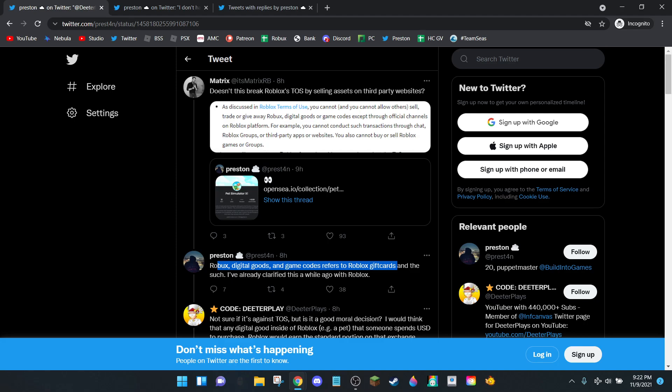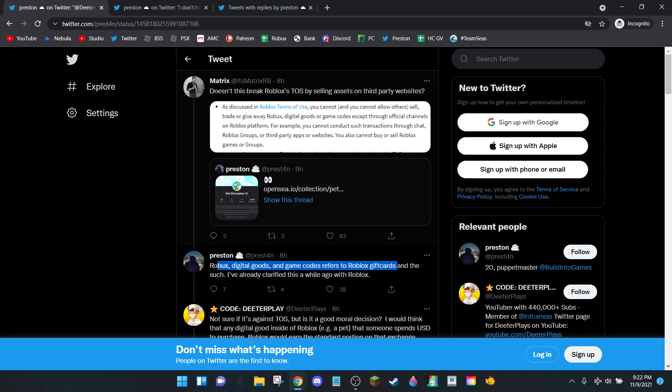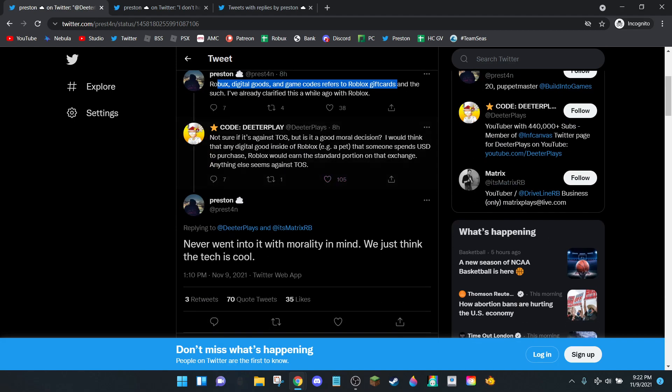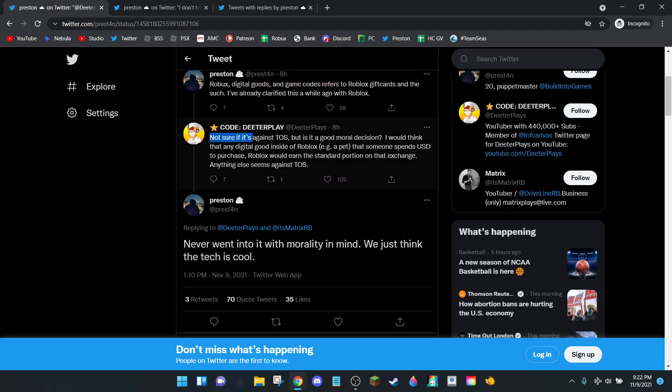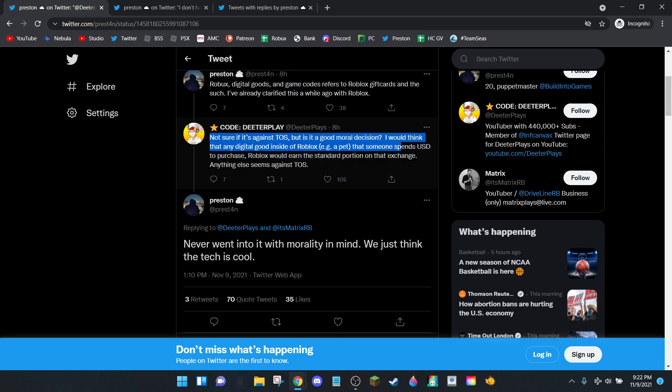Dita Plays responded with: 'Not sure if it's against TOS but is it a good moral decision? I would think any digital good inside of Roblox, like a pet that someone spends USD to purchase, Roblox would earn the standard commission on that exchange. Anything else seems against TOS.'